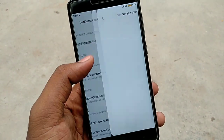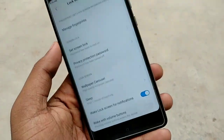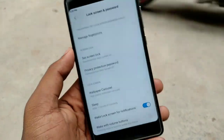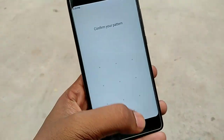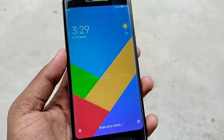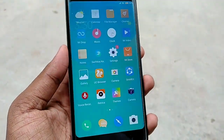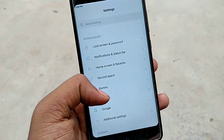Redmi Note 5 has it, but Redmi Note 4 does not. I think that in the next update, the Redmi Note 4 will also get the feature, because you can unlock your device with your face, which is very cool.